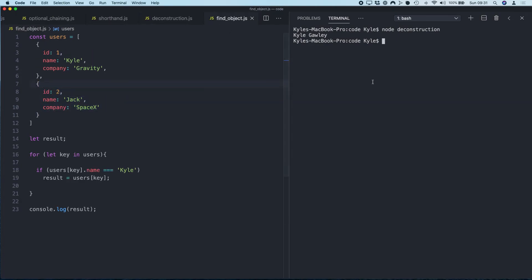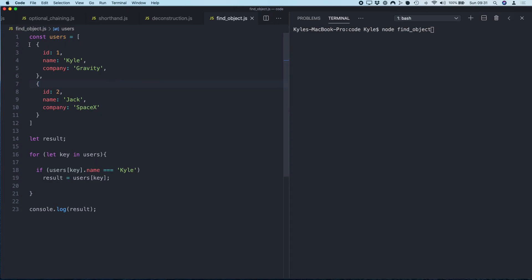And finally, our last example then is how to find an object inside an array of objects. Okay, so let's do... So here I've got an array of objects called users, and then two simple objects in it with two users. Each have an ID and name and a company name.